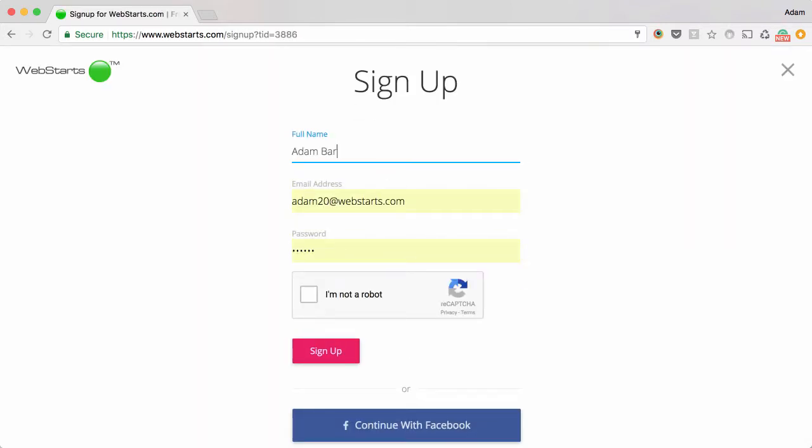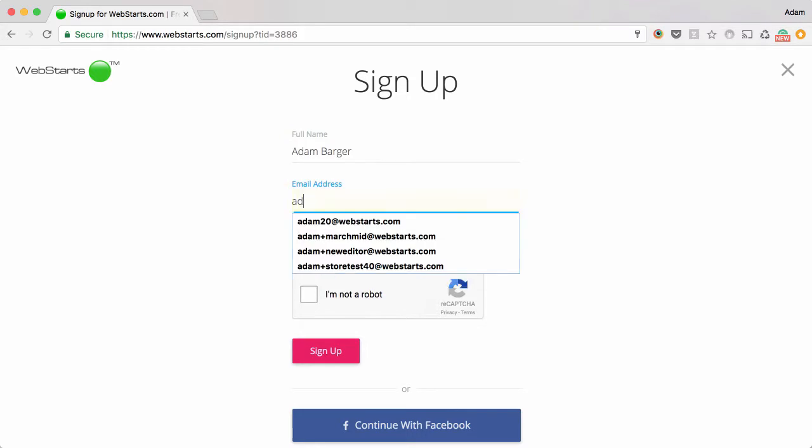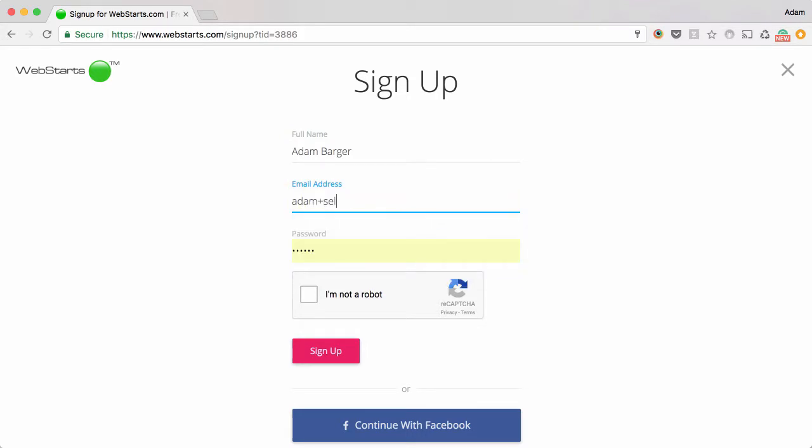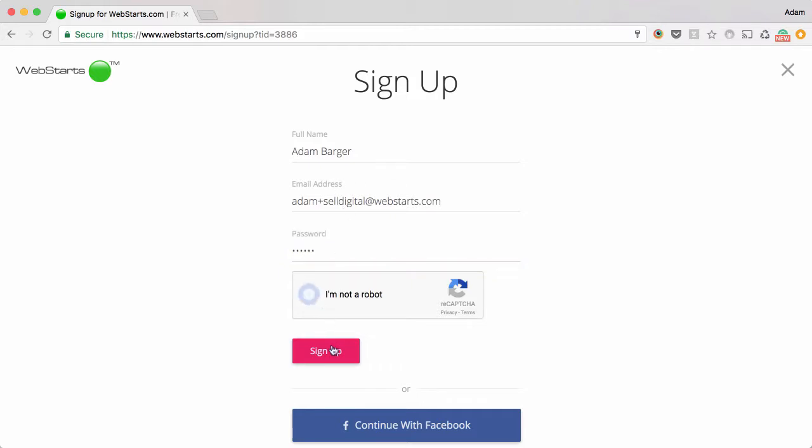Next, enter your name and your email address, as well as choose a password. Verify that you're a human and then click Setup.